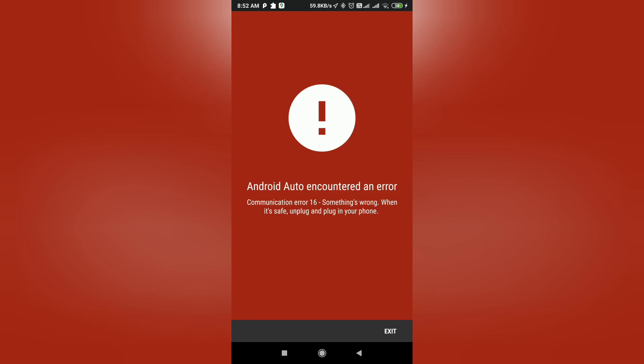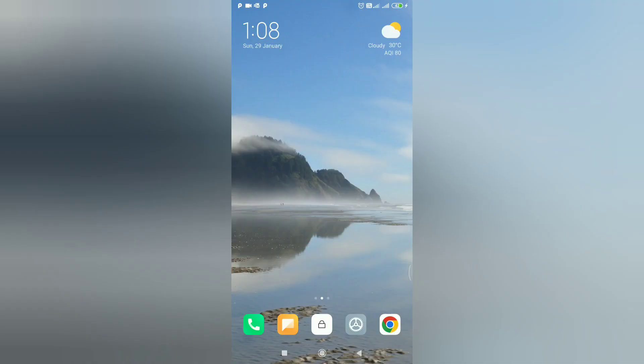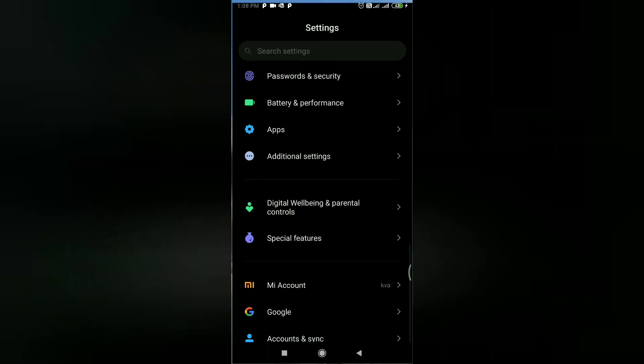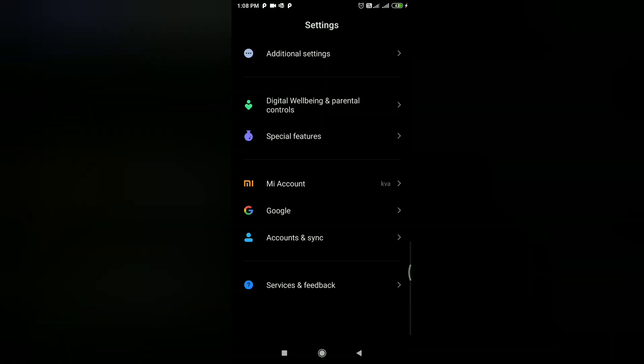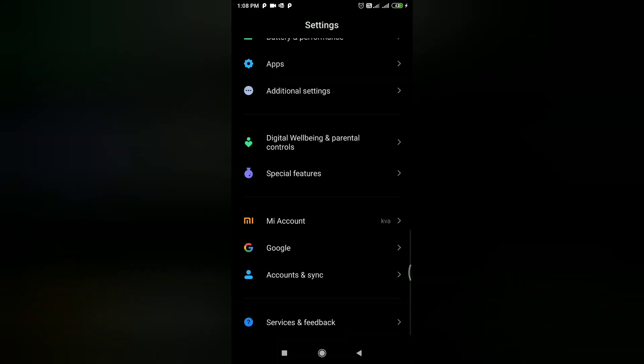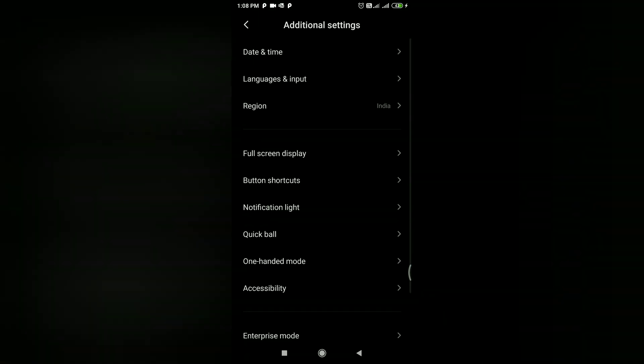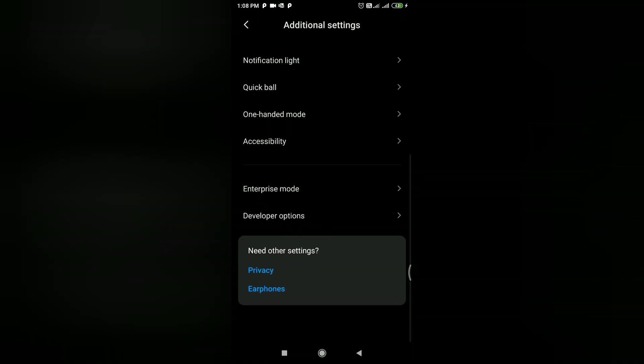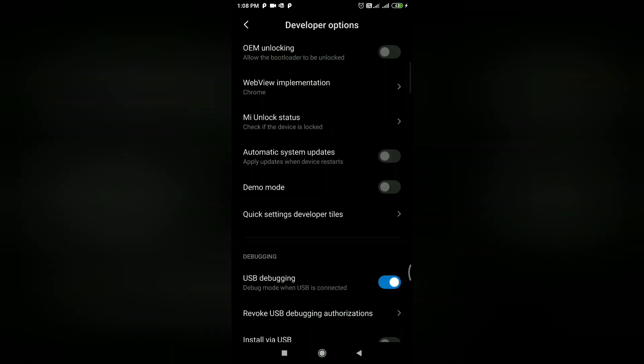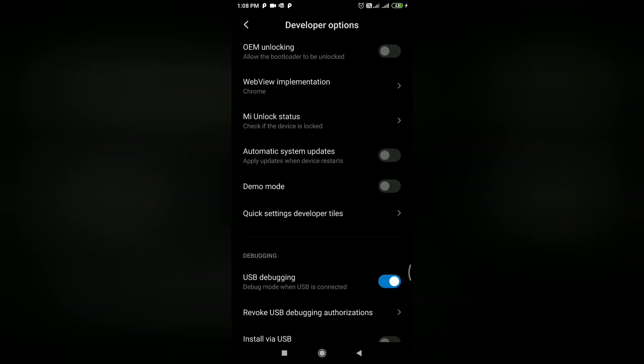There are two ways to fix this issue. First, my data cable was not proper — I just bought a new one. Second, go to Settings, Additional Settings, then Developer Options, and disable the USB Debugging option.